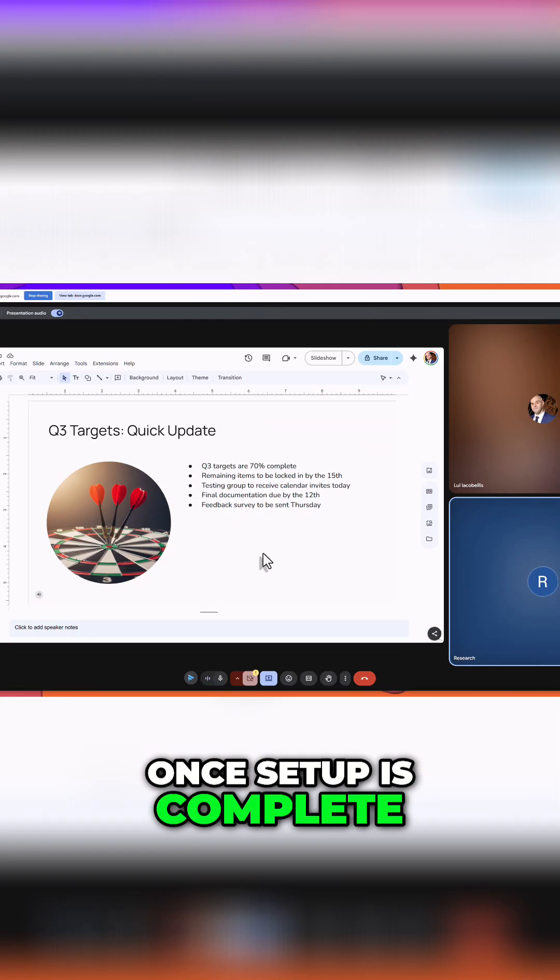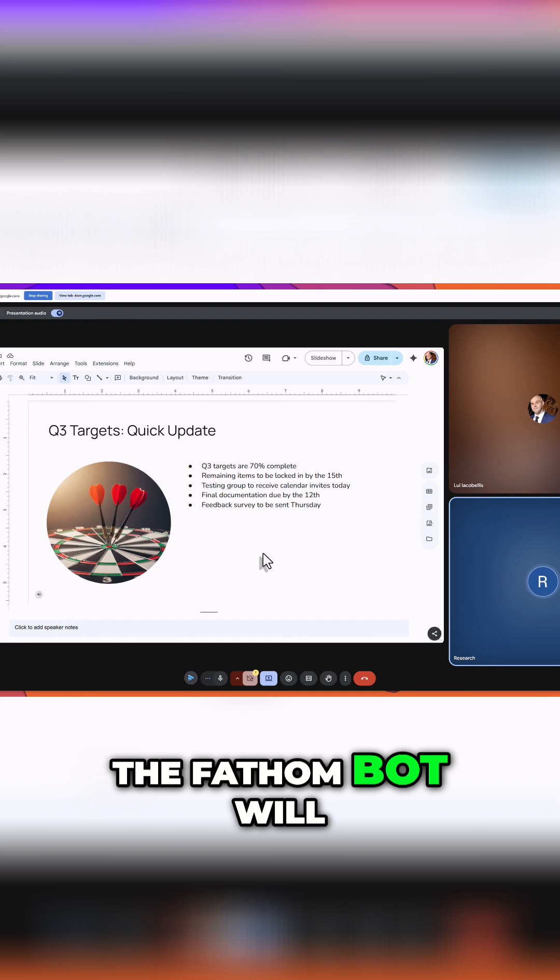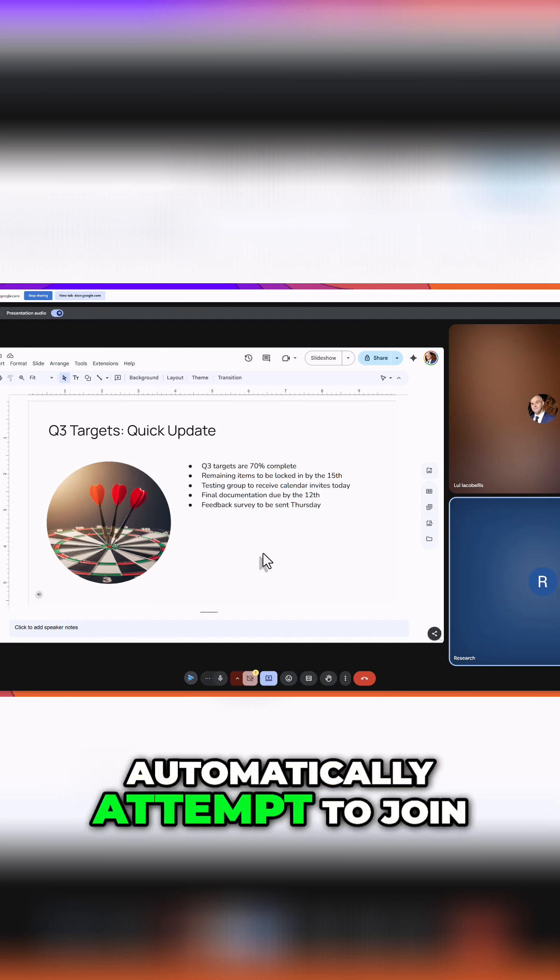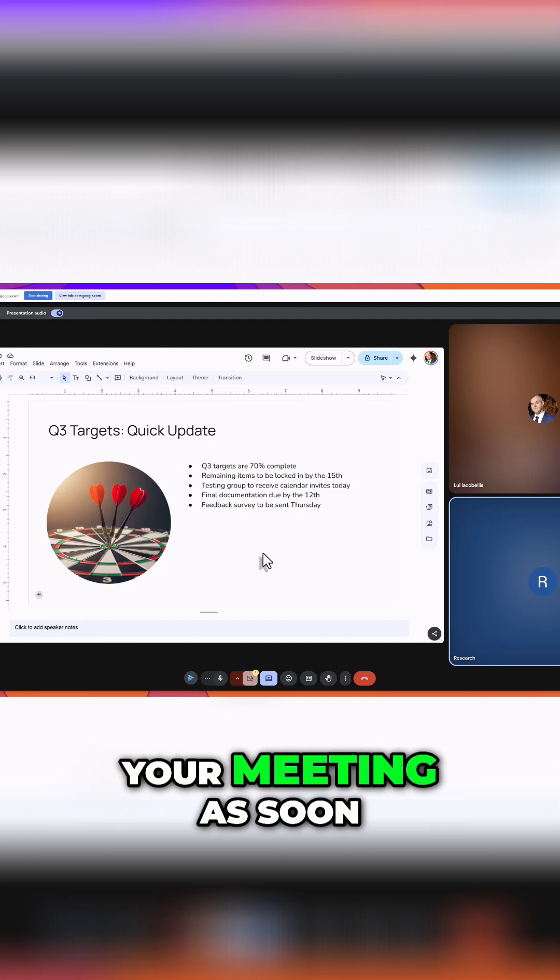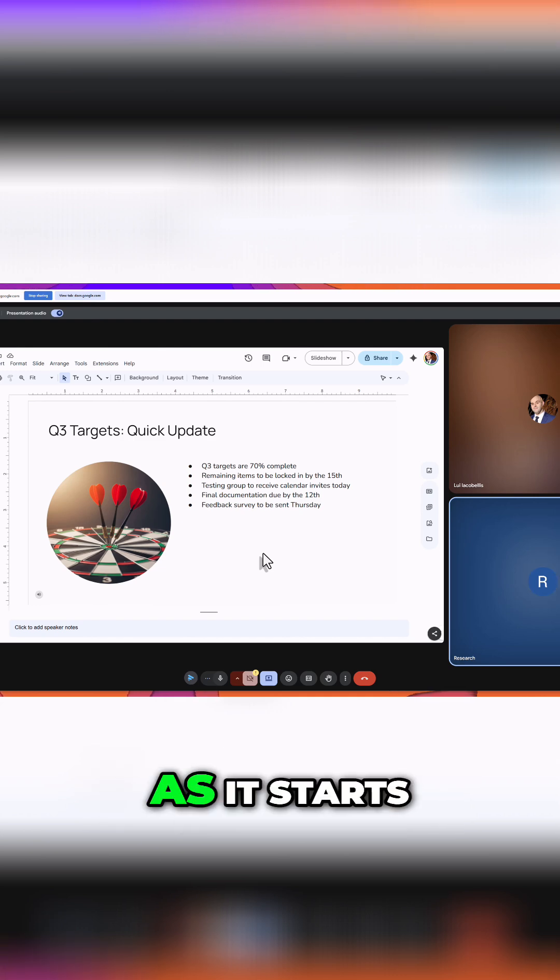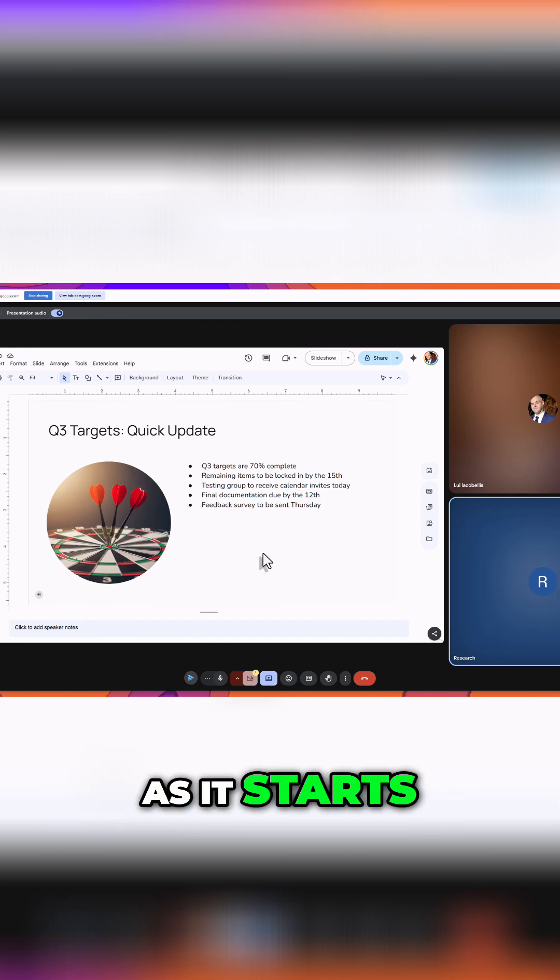Once setup is complete, the Fathom bot will automatically attempt to join your meeting as soon as it starts.